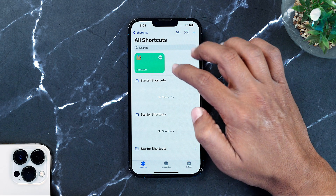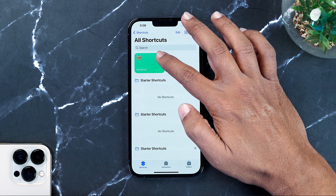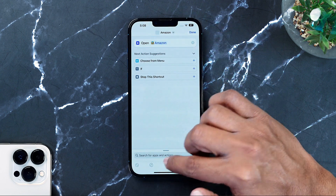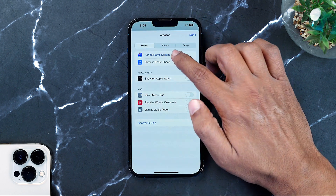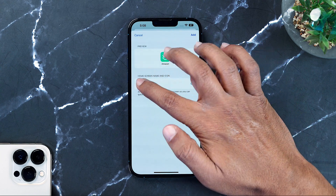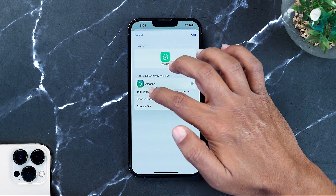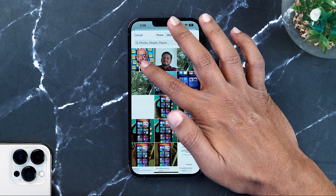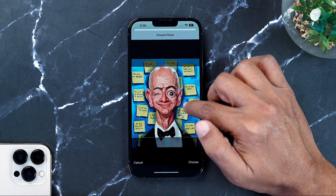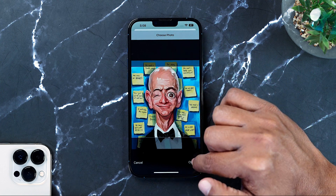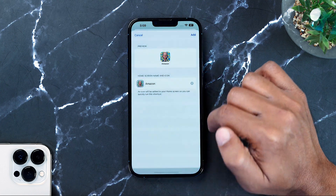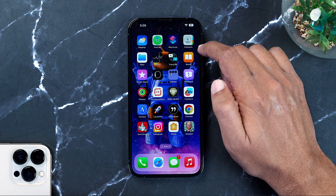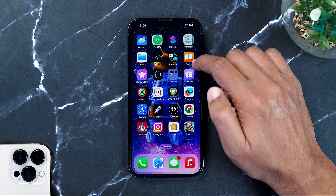There is one small job left to be done. Go inside that shortcut and press the info button, then add it to your home screen. From there, you'll get an option to take a photo, choose a photo, or choose a file. Once you choose the photo, press add and the job is done — your app icon has been changed.